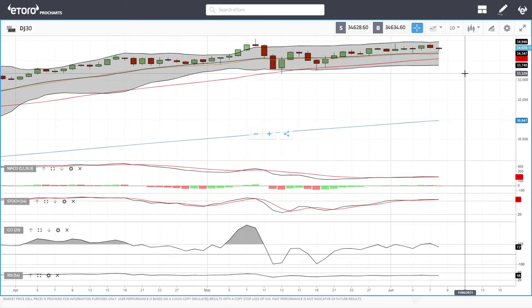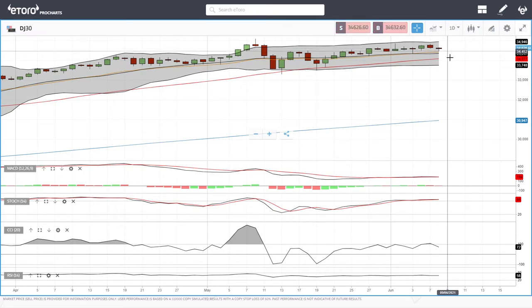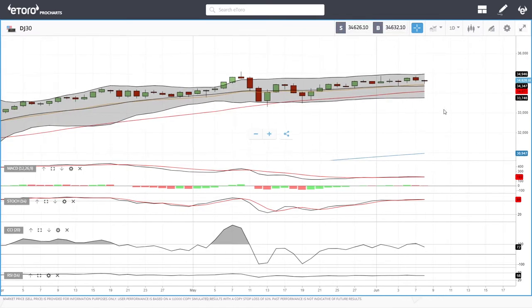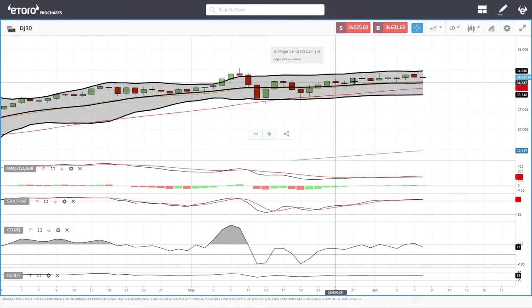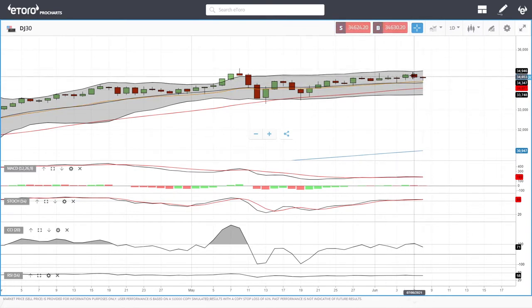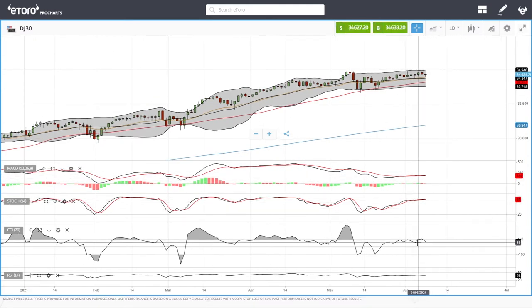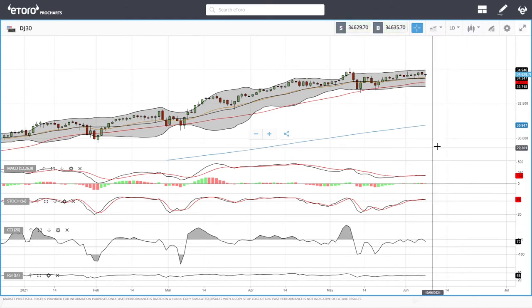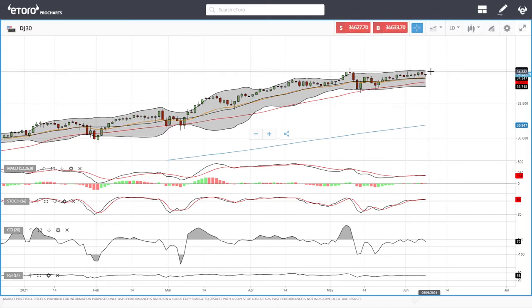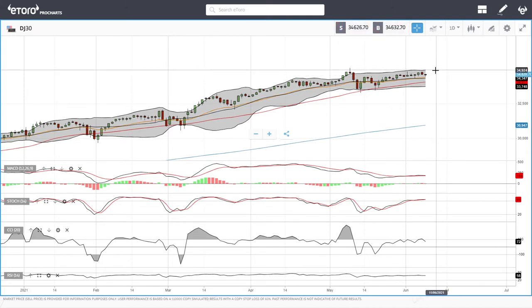Now let's get to the Dow Jones. Very similar here — it did break down towards the 20 exponential and then bounced, which is a very encouraging sign. It continues to bounce off the 20 exponential, giving us a very bullish candlestick. Technical indicators are fairly flat: MACD flat, CCI flat, stochastic still in bullish territory but turning around, and the RSI is also flat. If we rally from here, we will most likely run into resistance at 34,920.